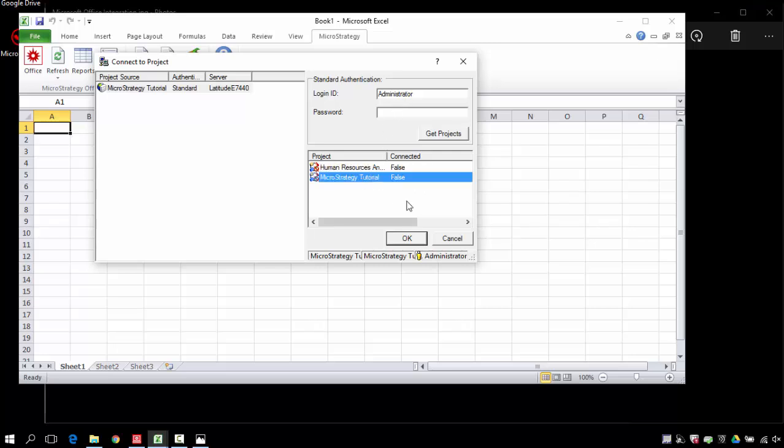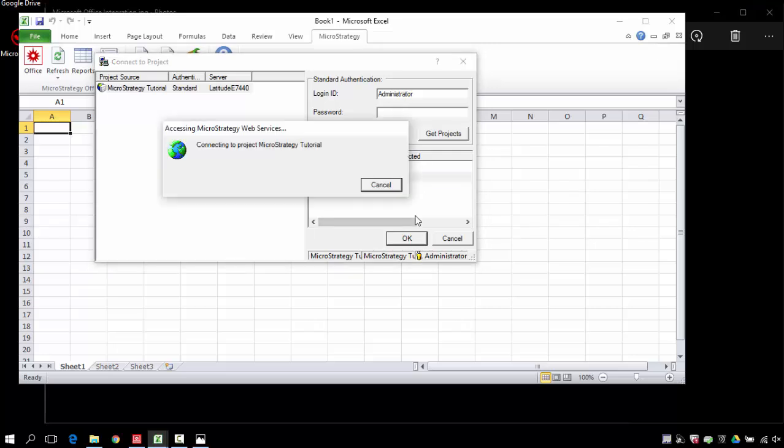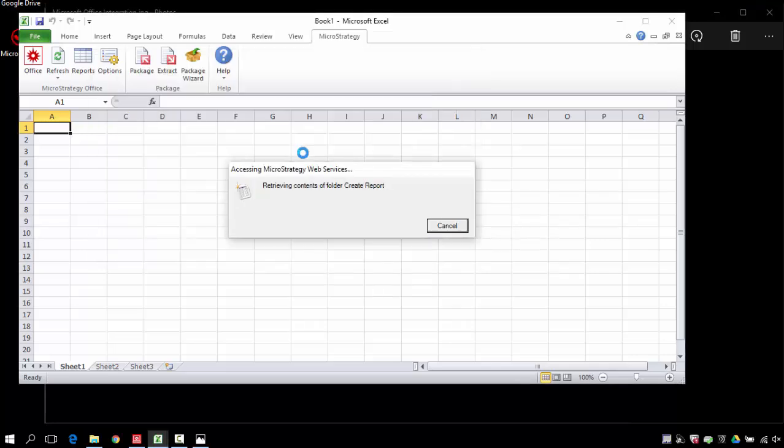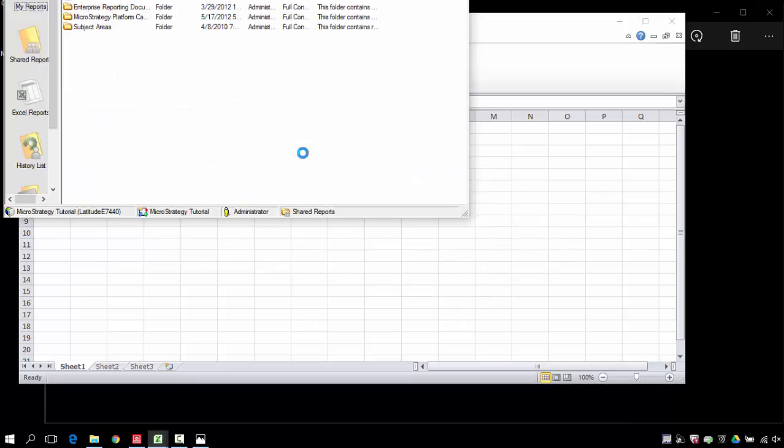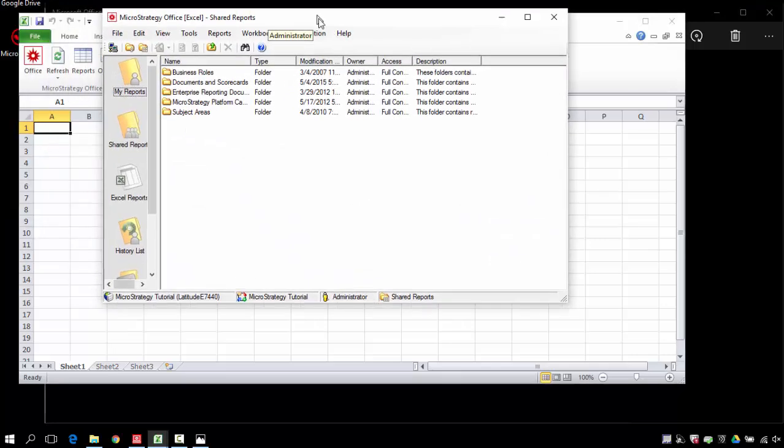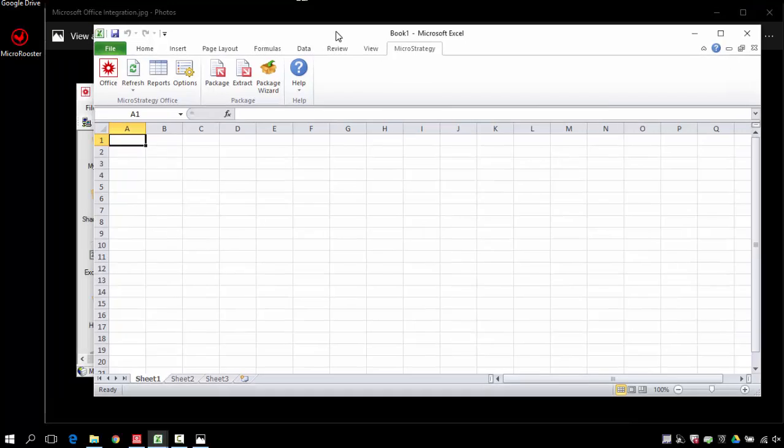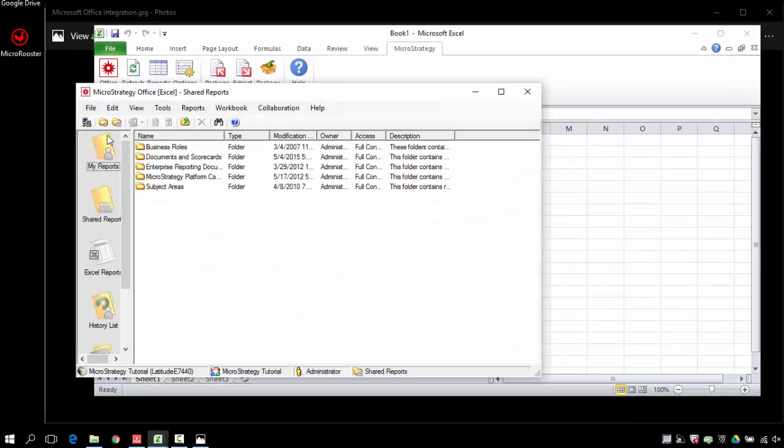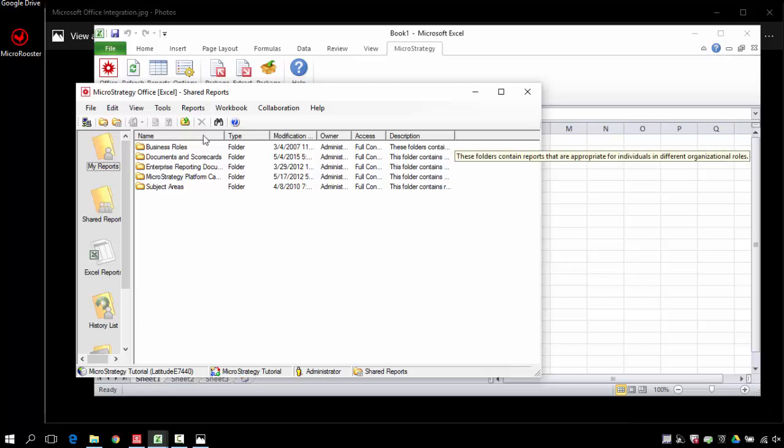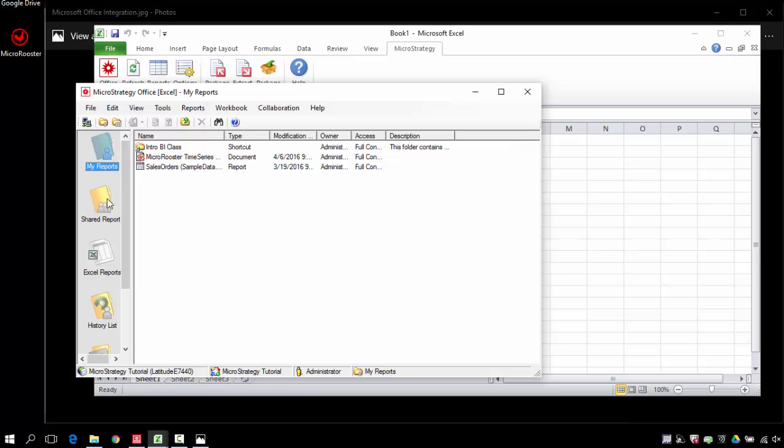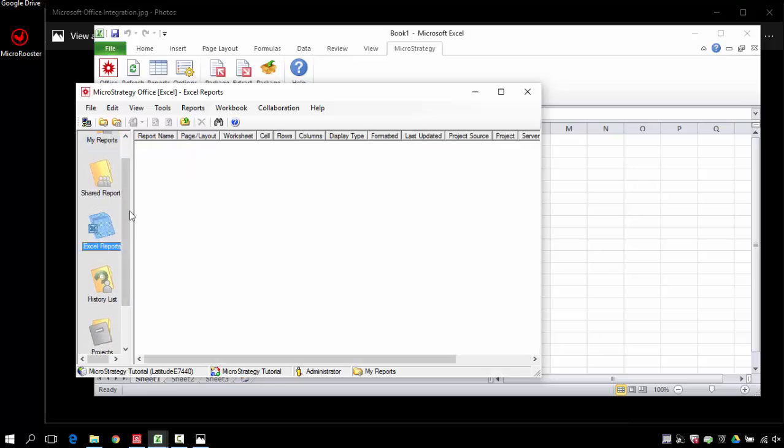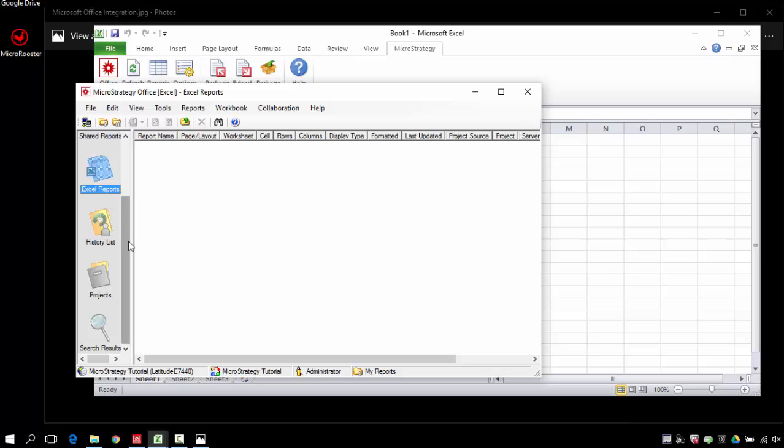Once I find my projects I can log in and it will connect me into this window which is a MicroStrategy window. It pretty much gives you the same access that I have using the desktop and here you'll see the folders. It's got a different feel and look, so you'll have my report, saved reports, history, etc.